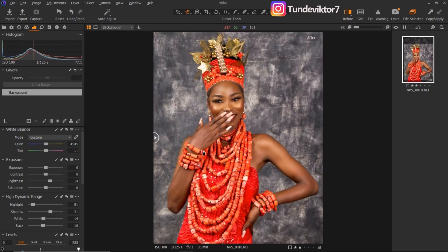Let's see our before and after — this was our before and this is the after. If you learned from this video, make sure to hit the like button so that more people can see and learn from this video. I'll see you guys in my next video — stay creative!